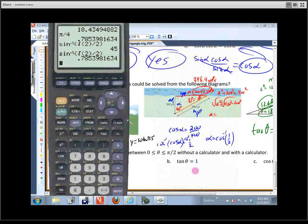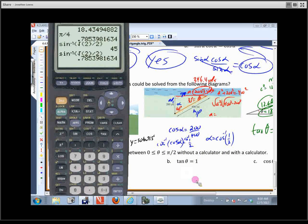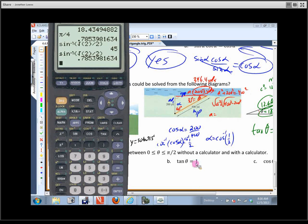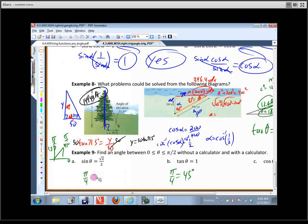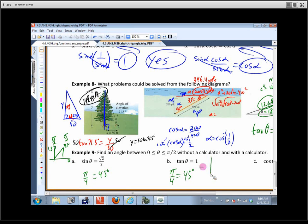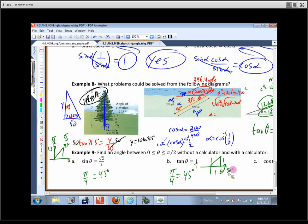Now let's find the angle with a tangent ratio of 1. Type tangent inverse of 1 into the calculator — that's 45 degrees or pi/4. This makes sense because at 45 degrees the ratio is 1 over 1, and if both legs are equal it's a 45-45-90 triangle.